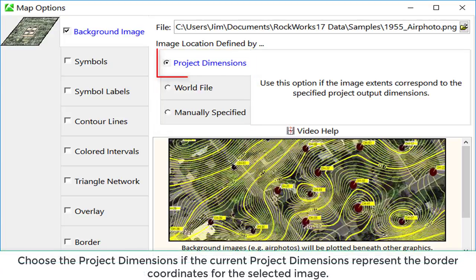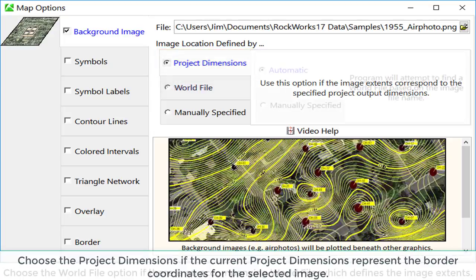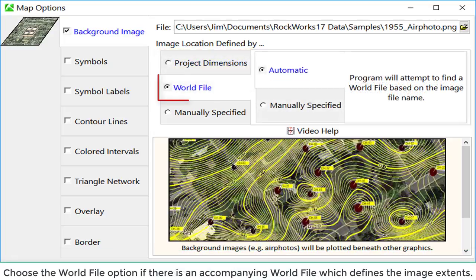Choose the project dimensions if the current project dimensions represent the border coordinates for the selected image. Choose the world file option if there is an accompanying world file which defines the image extents.